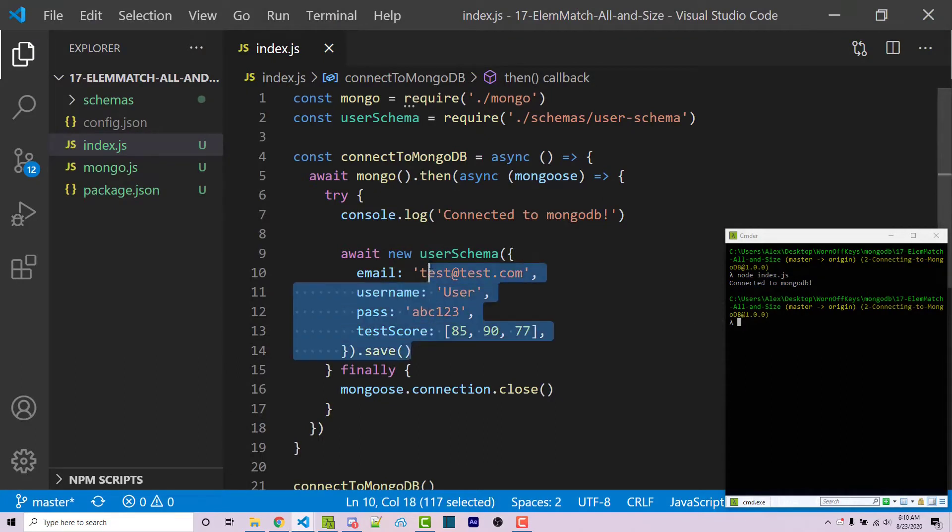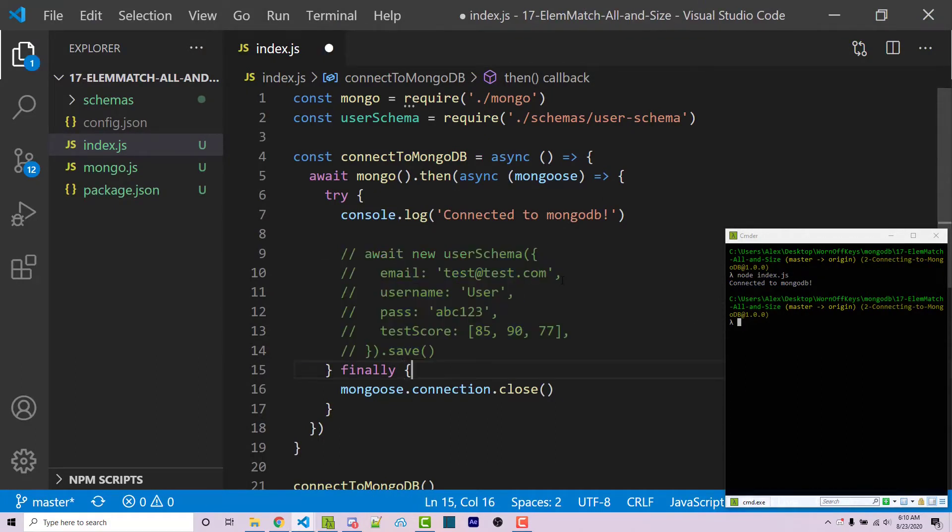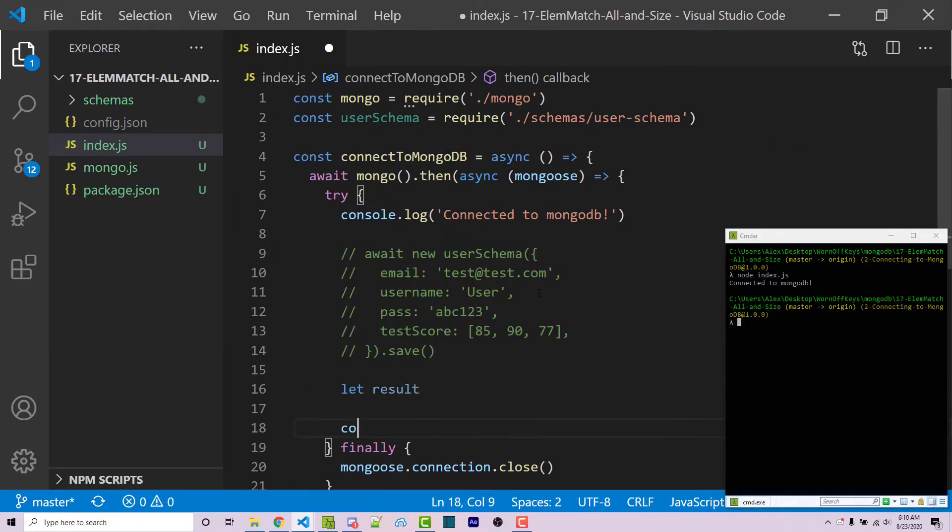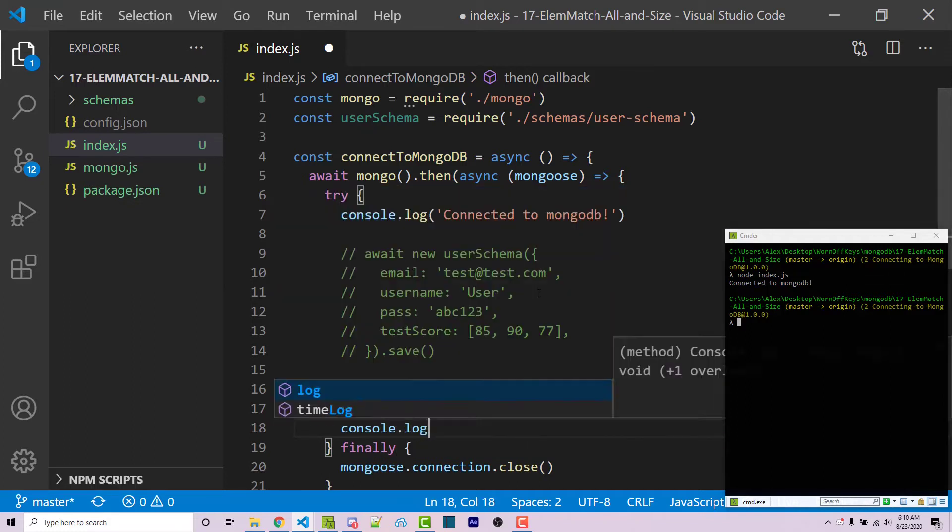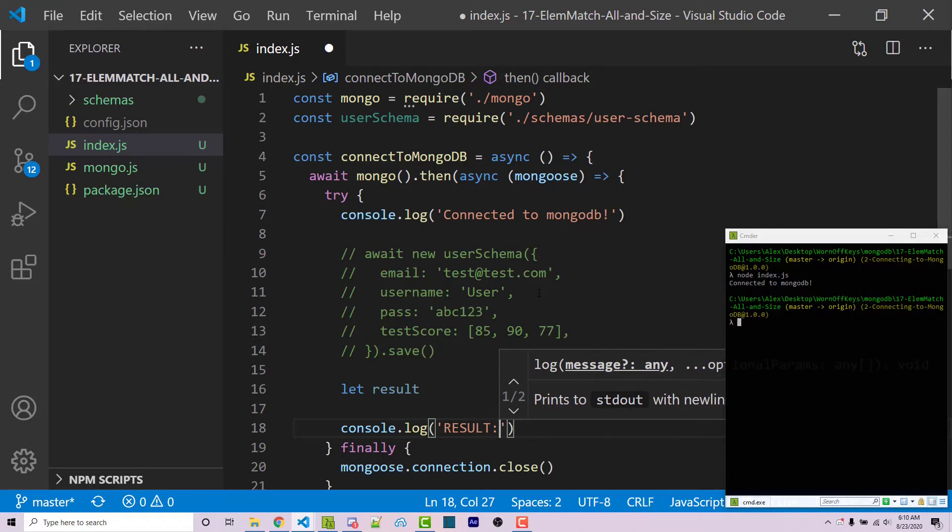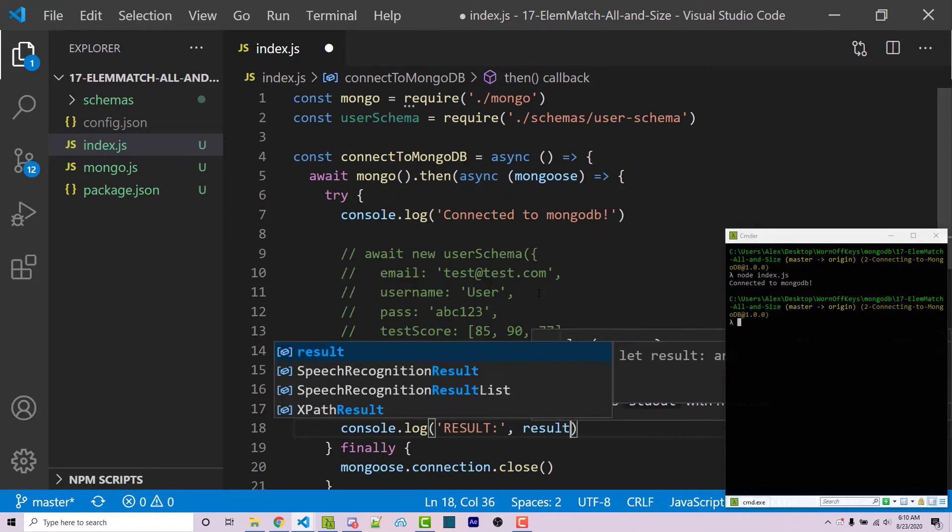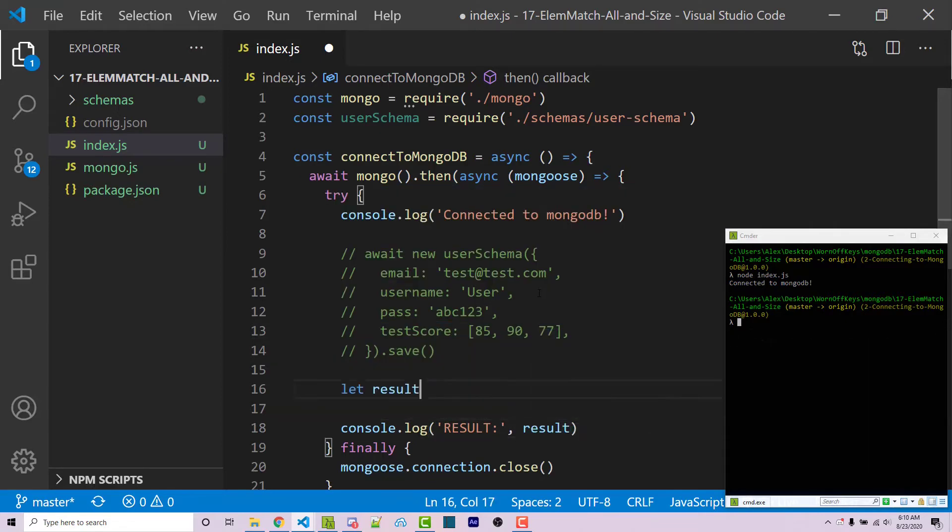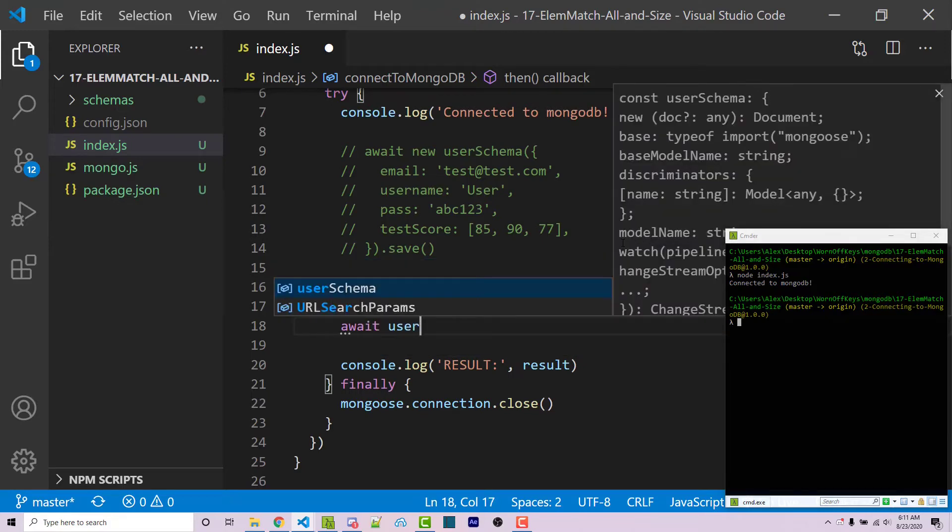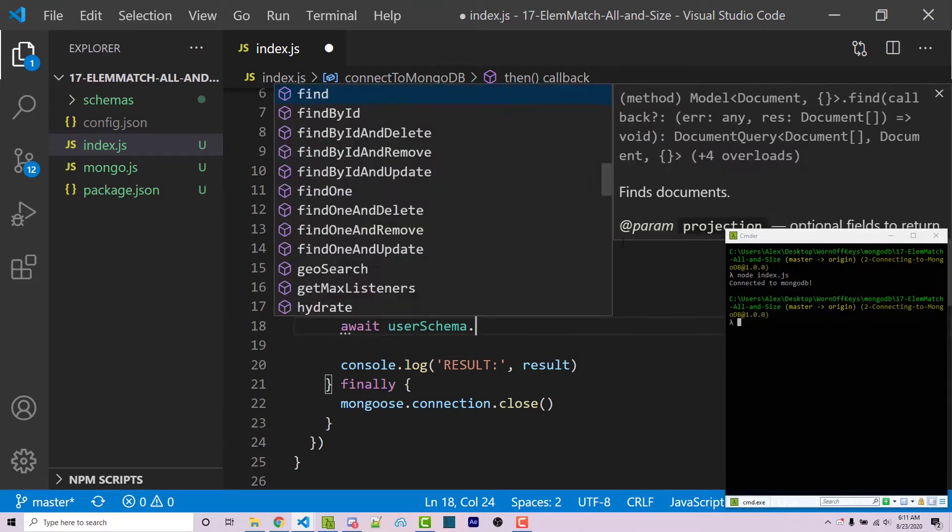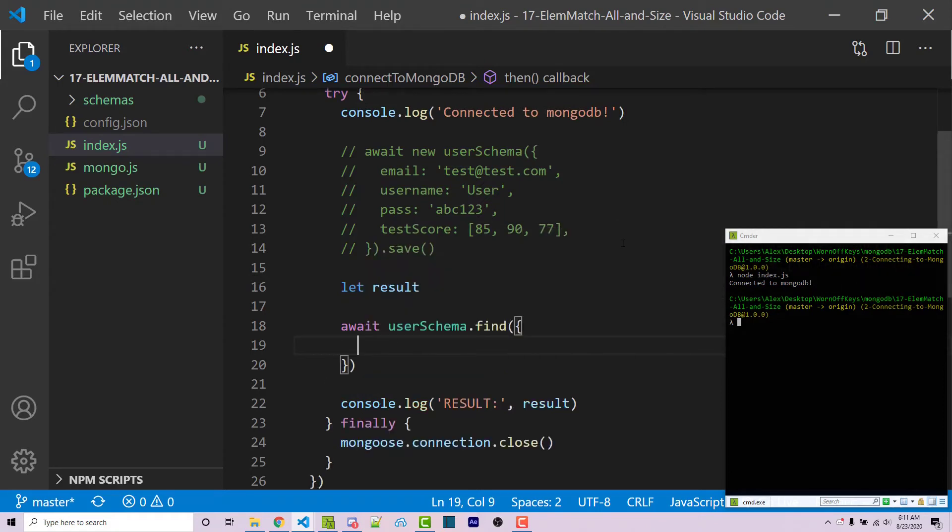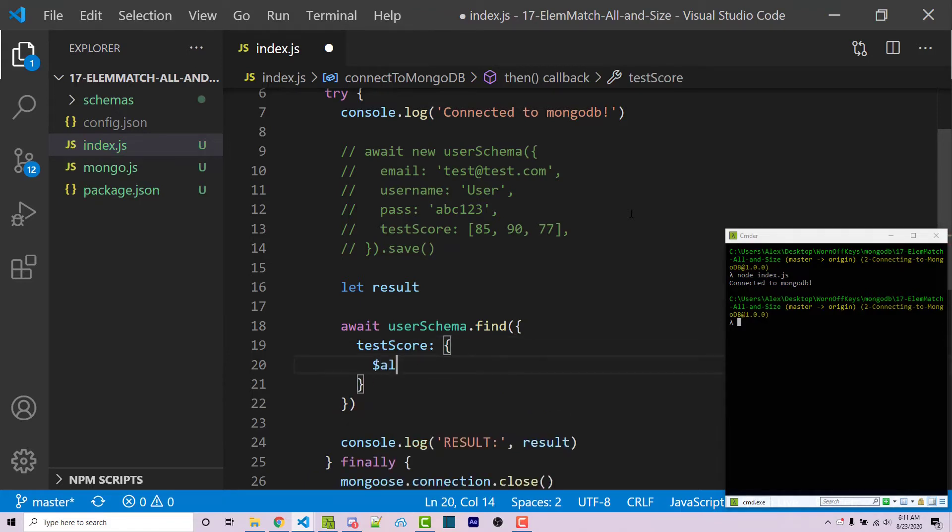Going back here, I'm going to comment out where I created a new user. And then afterwards, I'm going to create a result variable. So let result, I'm not going to assign it to anything. I'm just going to simply console log whatever's in there. We're going to assign something to this in here in a few seconds. So the first thing I want to show you is how to use the all operator. And to do that, we can say await user schema dot find. We're going to pass an object here. Within this, we just specify our array. So test scores. And then we're going to have an object. We can then say dollar sign all, and this will be a given array.